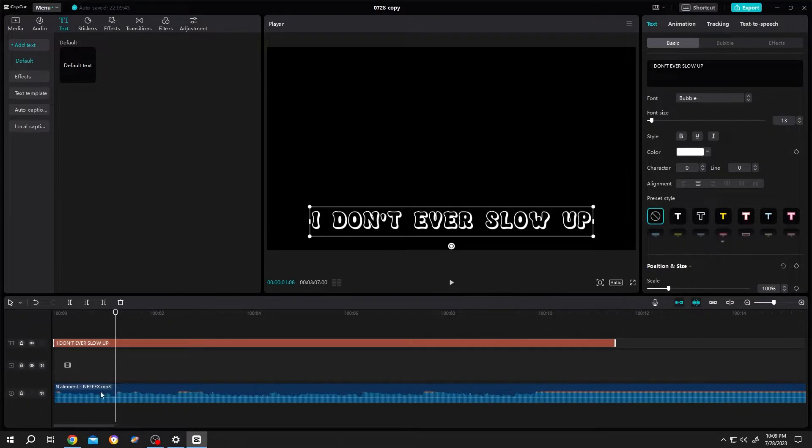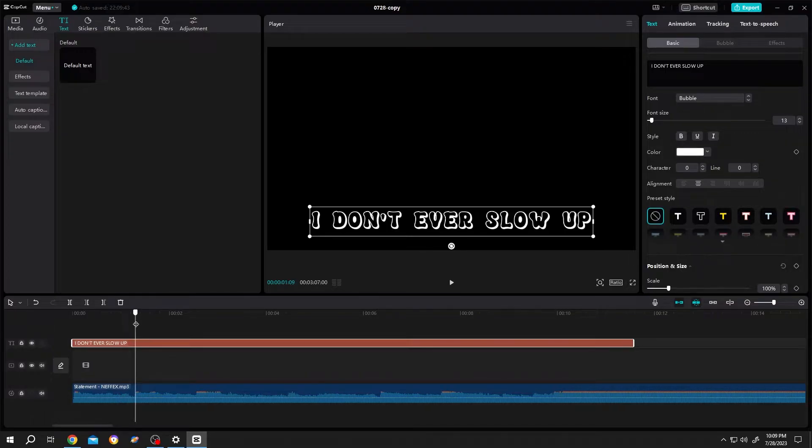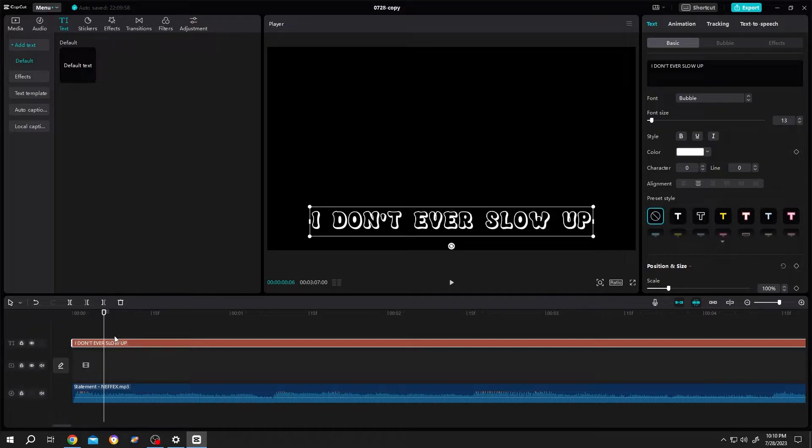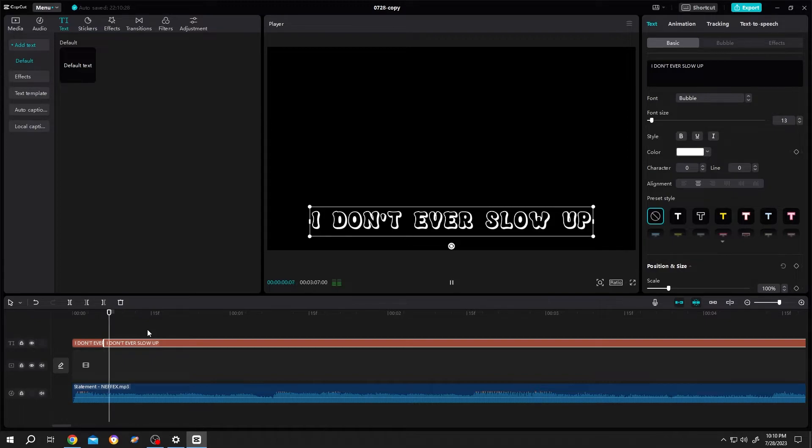Let's zoom in again, move the playhead to the first frame, let's hear our music. So around here, now Ctrl B or press on this split icon. Press space bar again, around here, don't. Now Ctrl B or split icon.